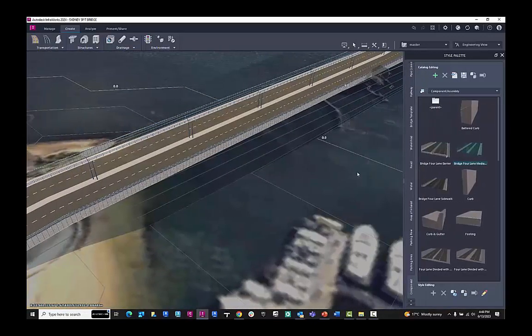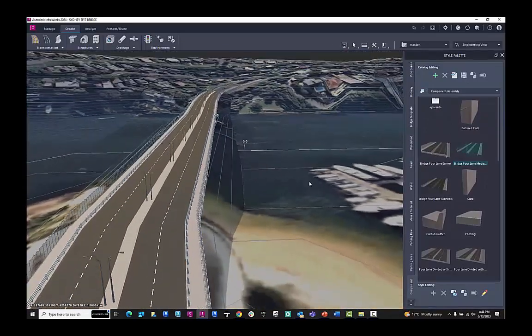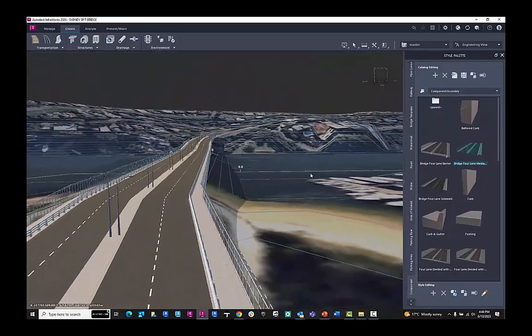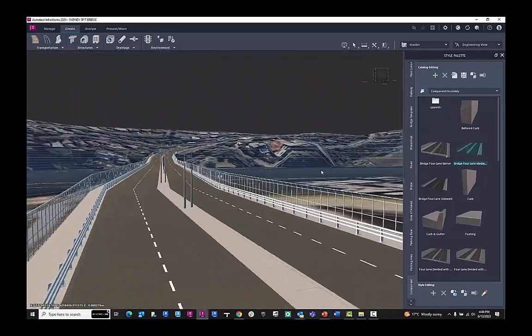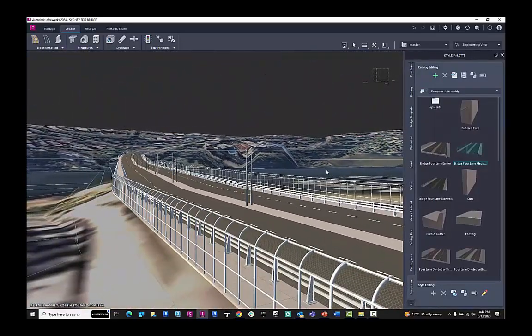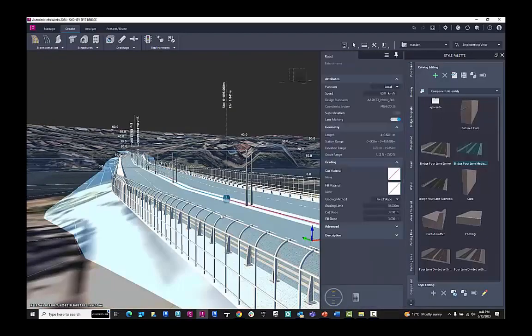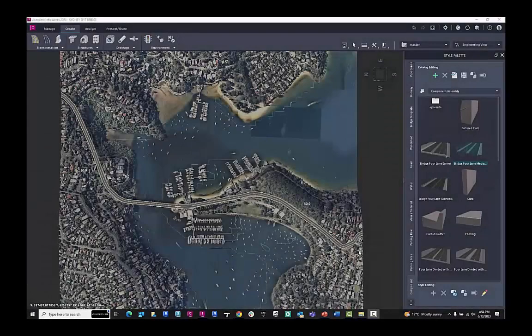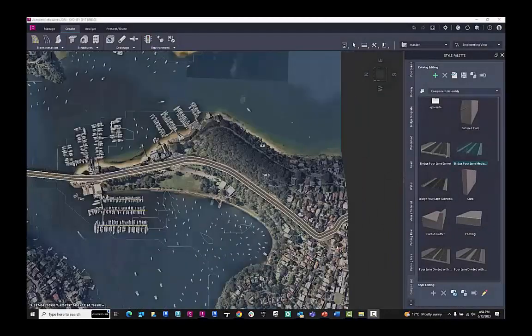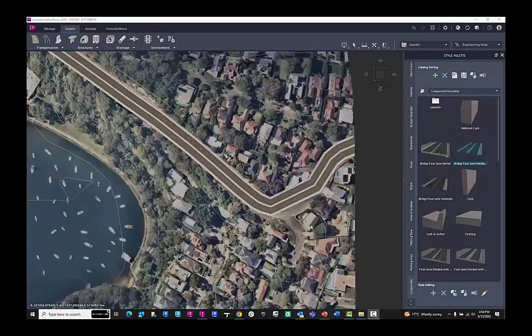If we just move the style pallet out the way and we look at what's being generated from that component road, we have the medium strip, we have some light poles, we have some guard rails, some chain-link fences, all part of that component road.